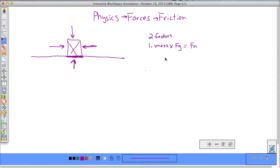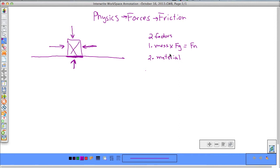The second factor is the material in contact. If you have ice and then you have rubber, there's going to be a totally different amount of friction. Rubber is going to grab on to your object way more tightly than the ice will, so there's going to be a higher amount of friction. So the second factor is just the material in contact.